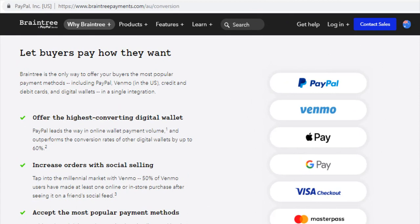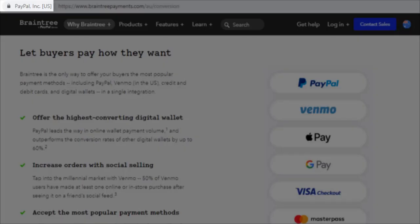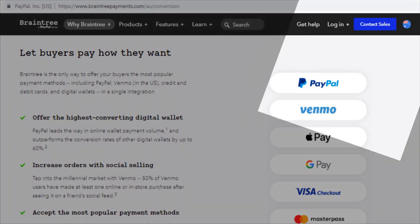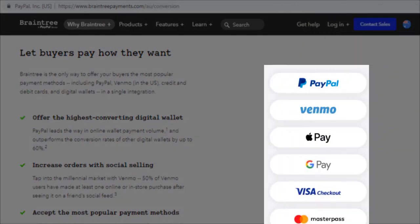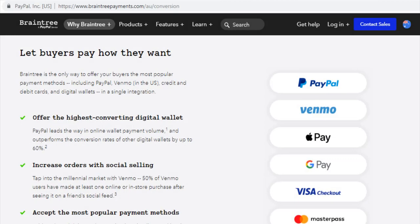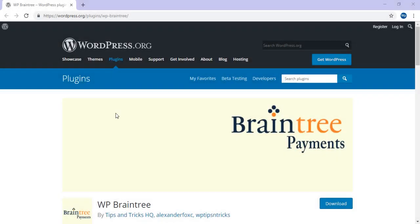For those who are not familiar with Braintree, it is one of the leading payment gateways which was acquired by PayPal during 2013. It allows you to accept credit card payments, PayPal payments, as well as many other local payment methods. Using Braintree can increase conversion on your website by allowing your customers to pay using a selection of popular payment methods.